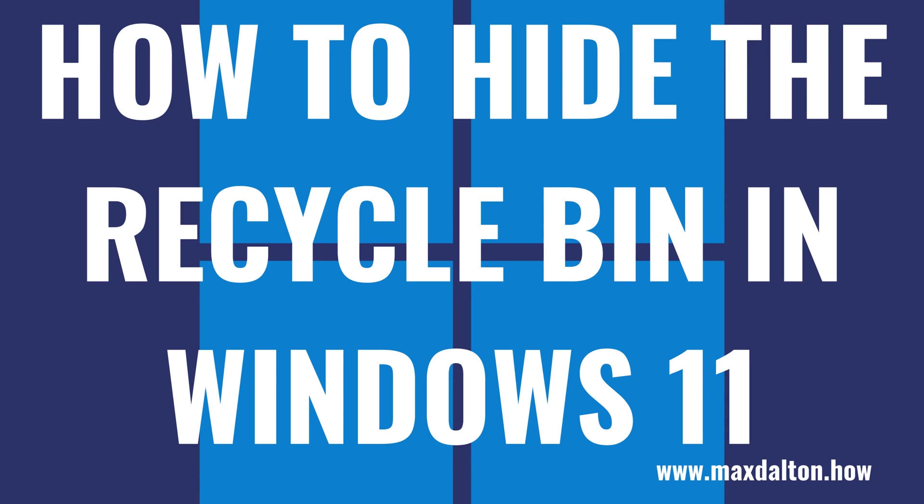What's up, everyone. I'm Max Dalton, and in this video I'll show you how to hide the Recycle Bin icon on your Windows 11 desktop.